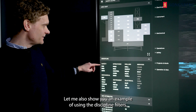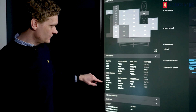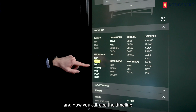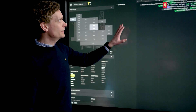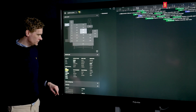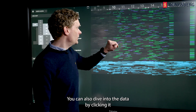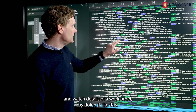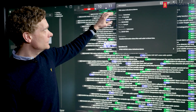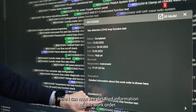Let me also show you an example of using the discipline filters. So for example, I choose mechanical, and now you can see the timeline only showing activities related to mechanical. You can also dive into the data by clicking it, and watch details of a work order by doing it like this. Here I now can see detailed information of this work order.